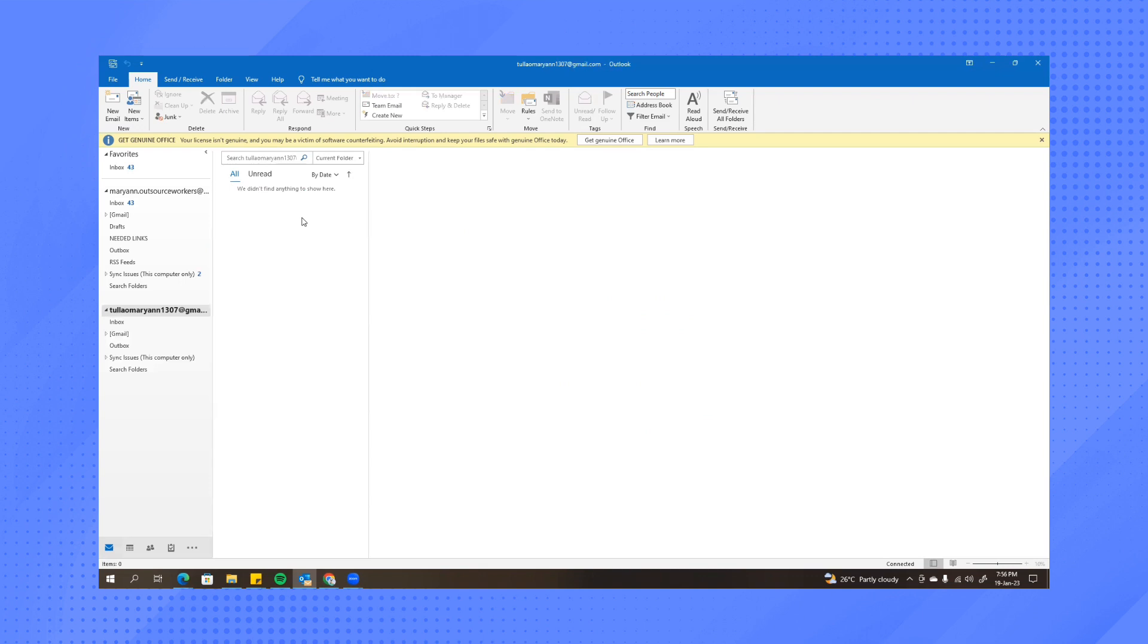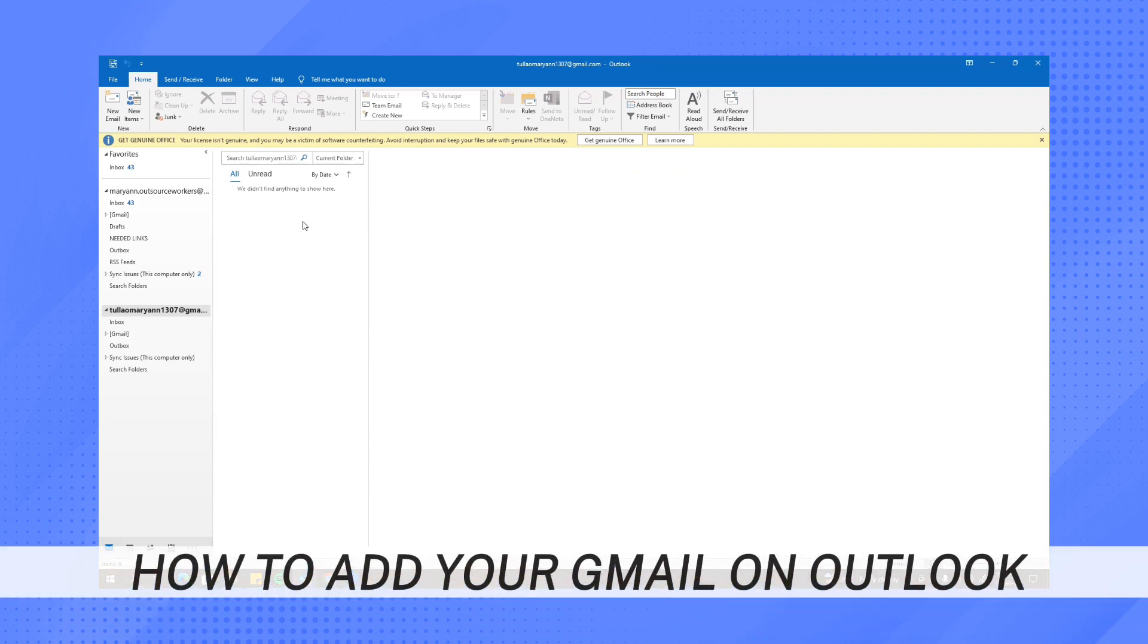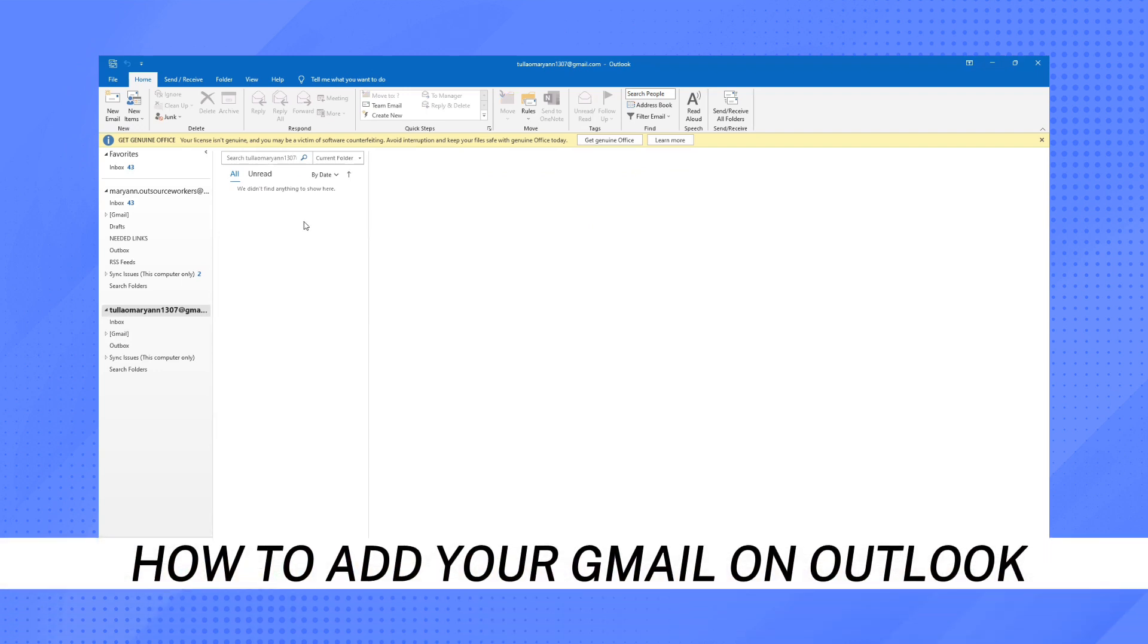mainly because it will load first in order for it to accept the data. But you just need to wait for it for like 15 to 20 minutes and it will sync in there. And that's how to link Gmail on Outlook.